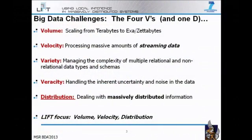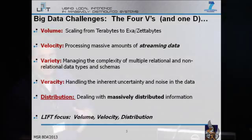Everybody's talking about big data and the idea that we're really gathering so much data with all these new information-gathering technologies. This raises a lot of questions about how to effectively manage and analyze all this data. When you hear about the challenges that big data imposes, you often hear about these four Vs. The first is volume: scaling from terabytes to exabytes or zettabytes.